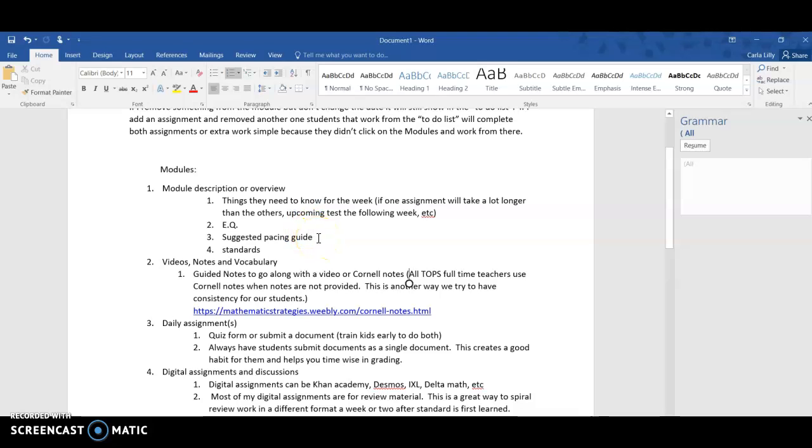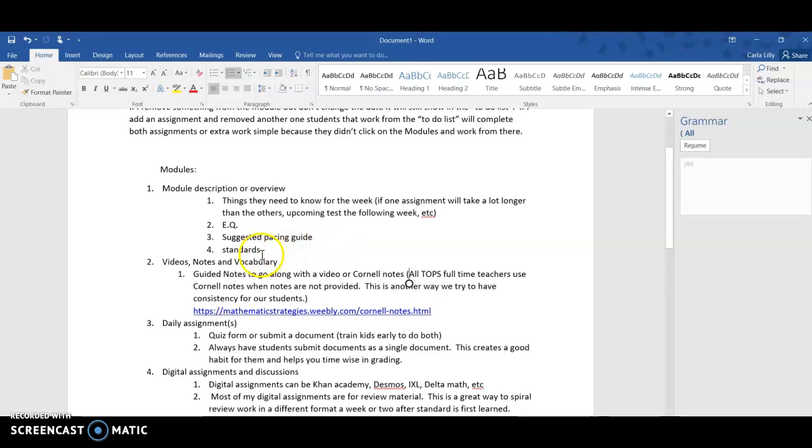This is a good place to put a suggested pacing guide. We give our students at TOPS their assignments for a whole week and then we give them a pacing guide to try to make it easier for them so they don't put it all off to the end of the week and then panic if they don't have time to get it done.